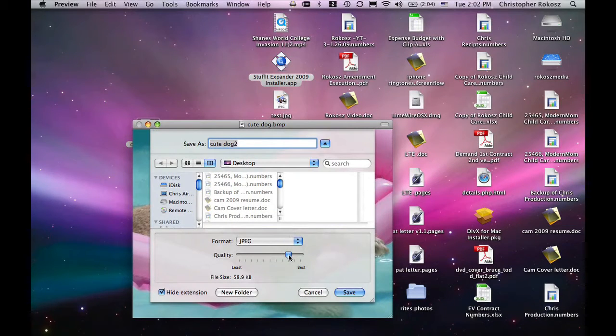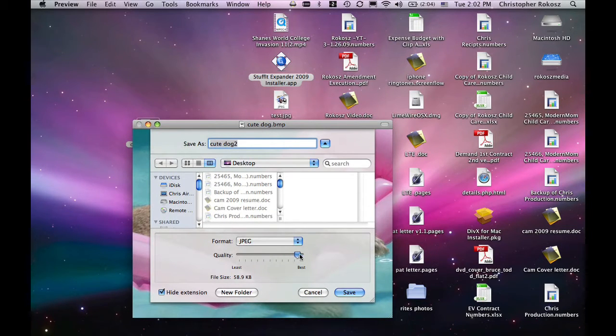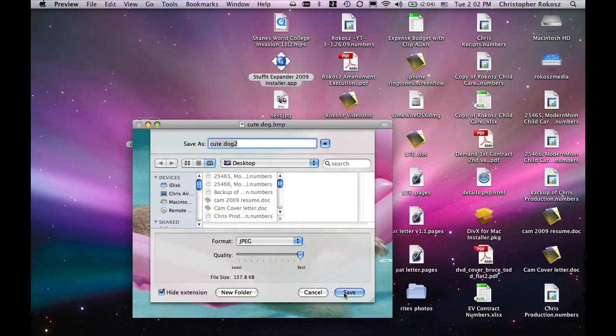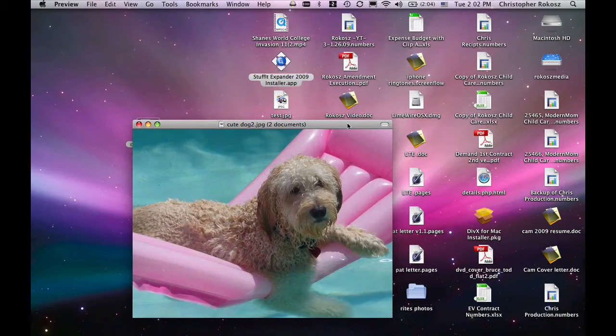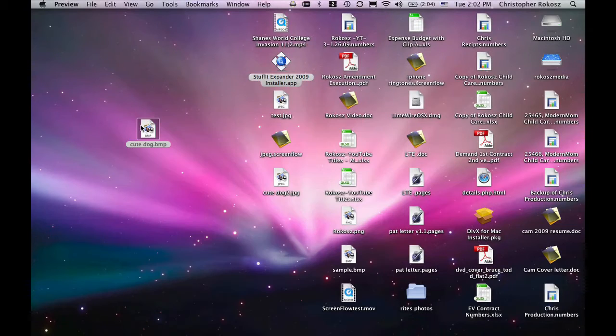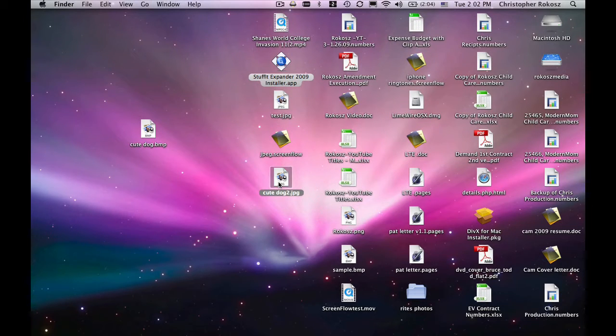You can change the manner of quality to Best, and Save. Your file will be on your desktop in JPEG format.